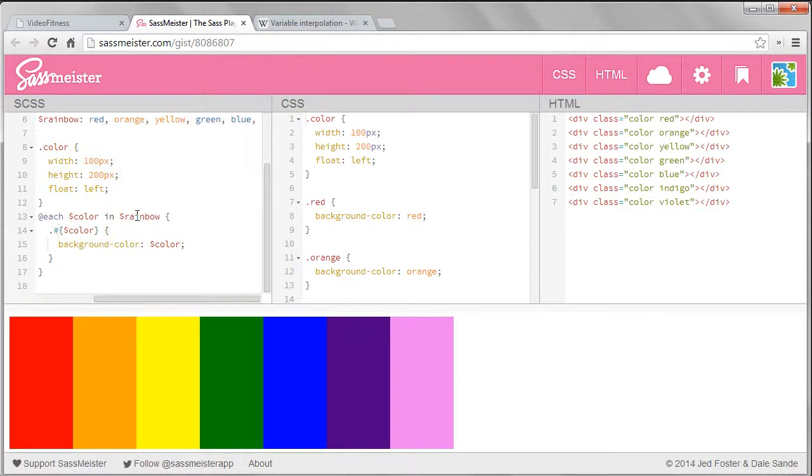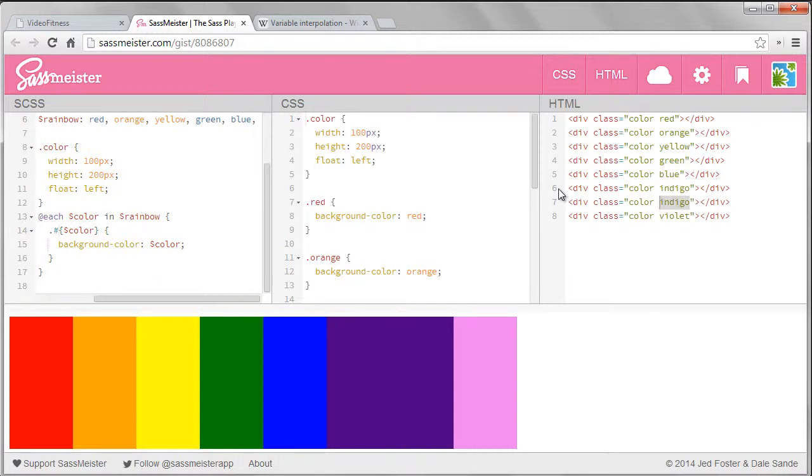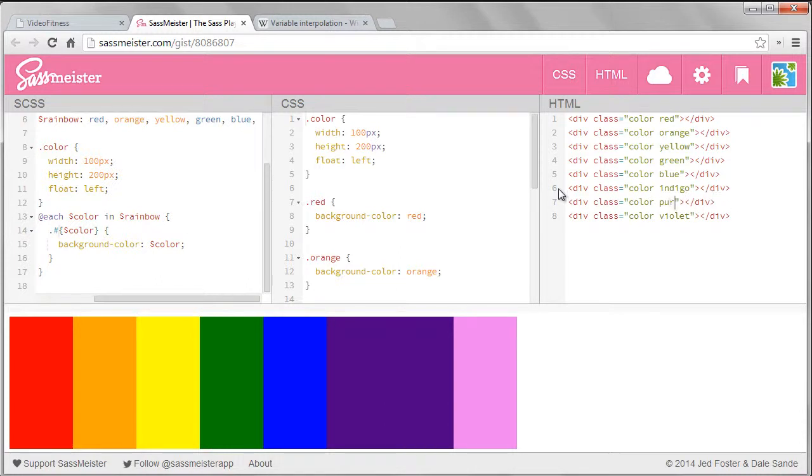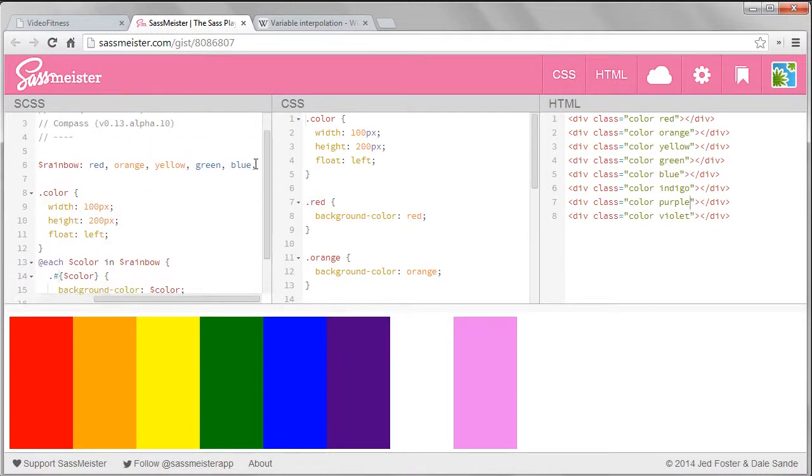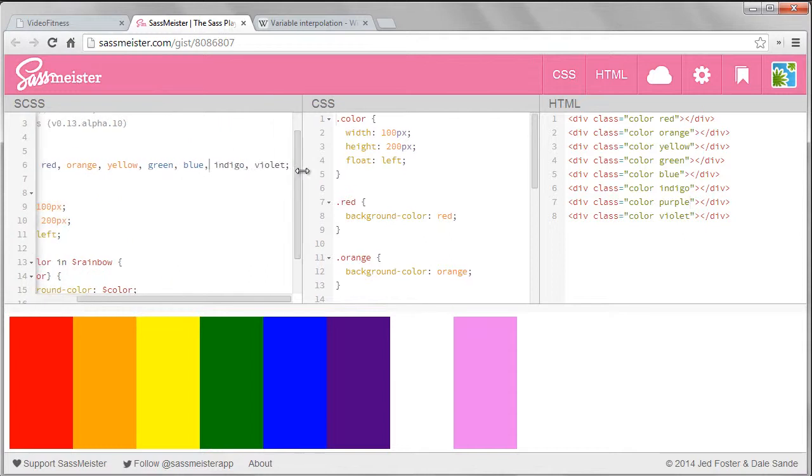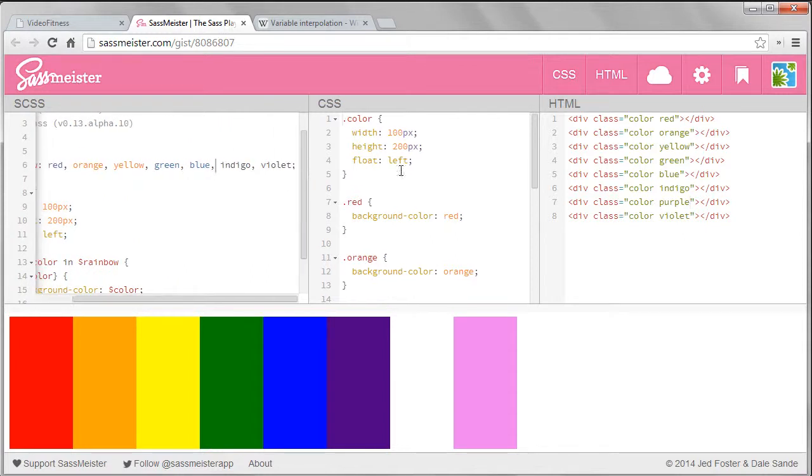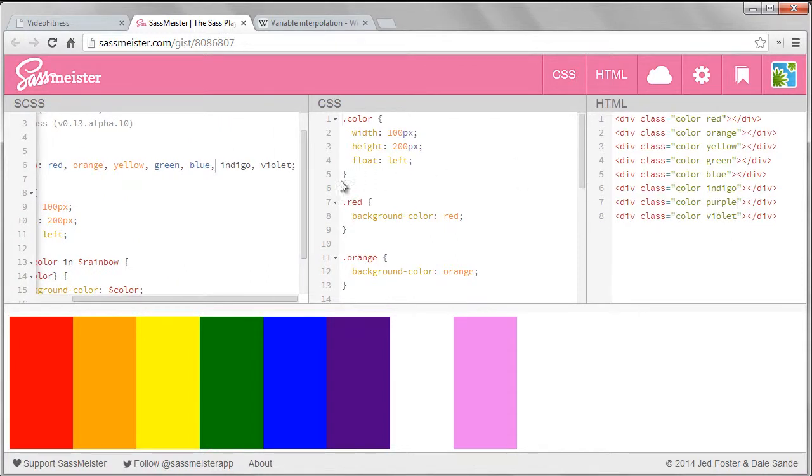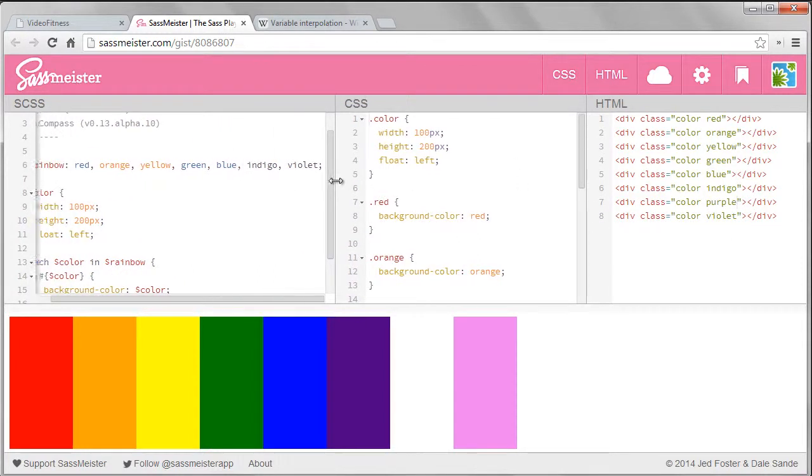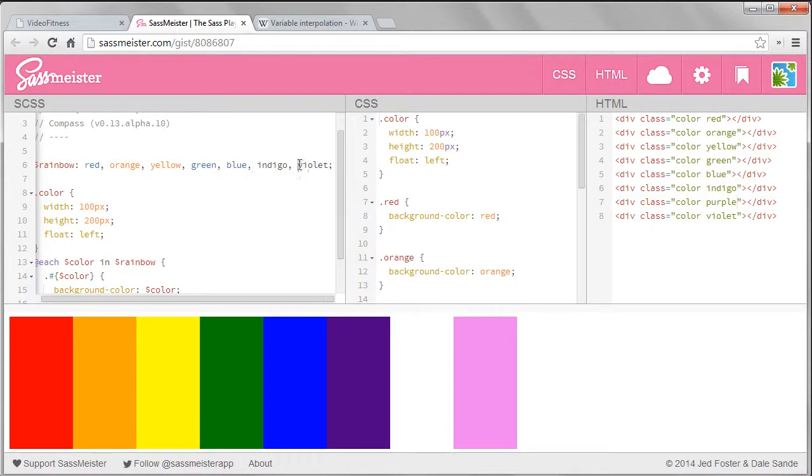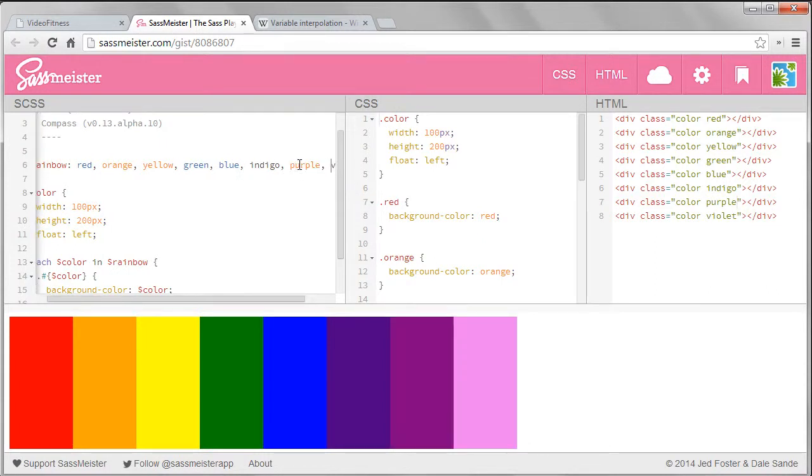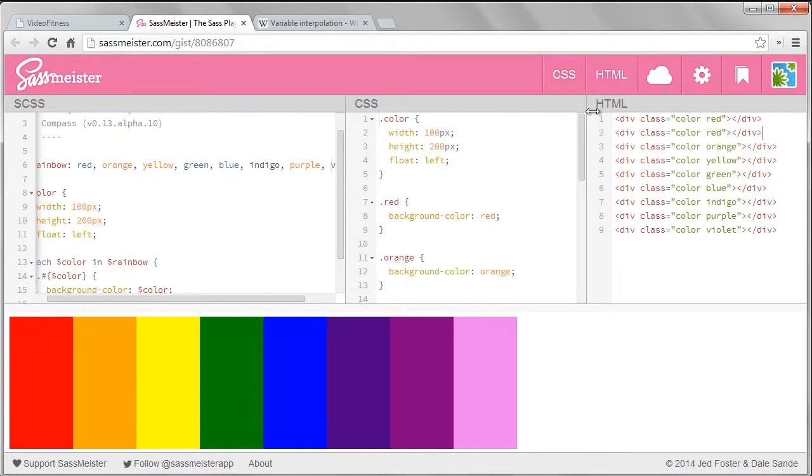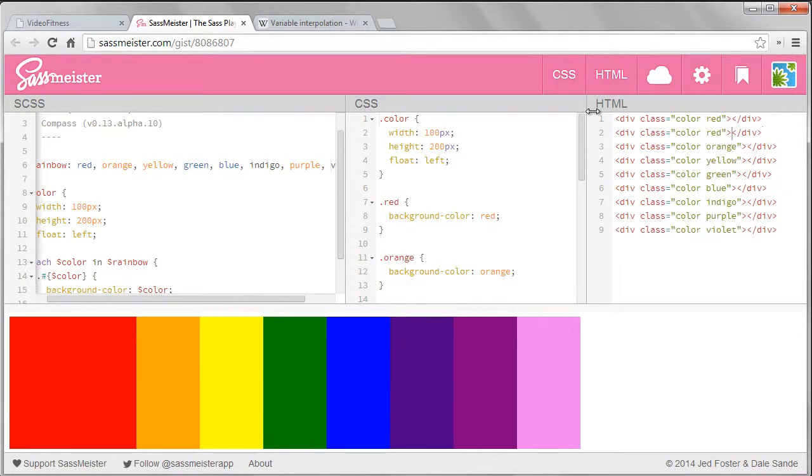The neat thing about this is if we wanted to add another color to the rainbow we can do it very easily. I do have to update the HTML first to add that div with a class of purple. And then I just add purple to the list. And it works right away. I can do it again with orange red.